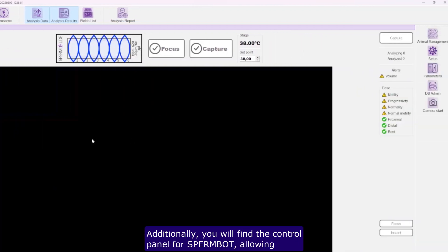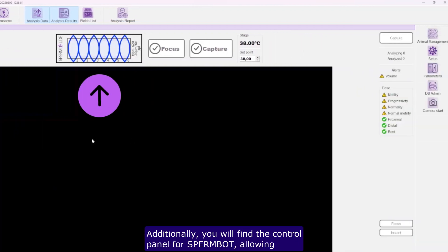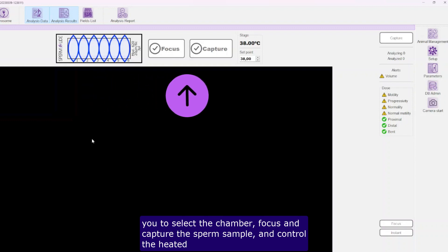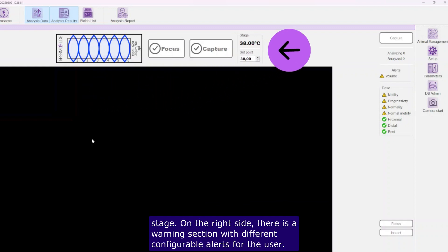Additionally, you will find the control panel for Spermbot, allowing you to select the chamber, focus and capture the sperm sample, and control the heated stage.